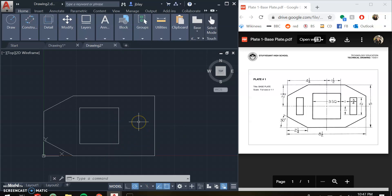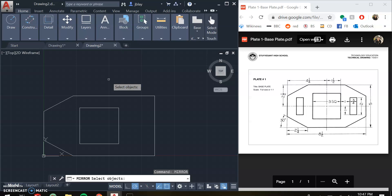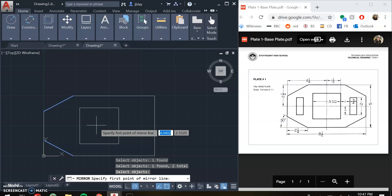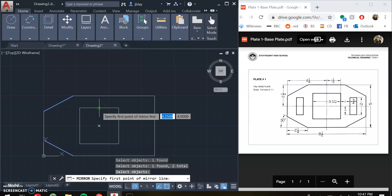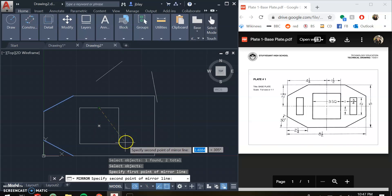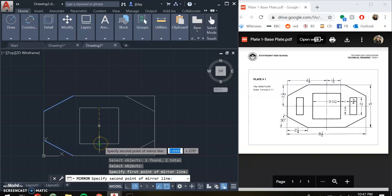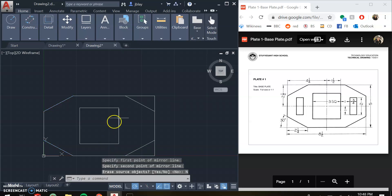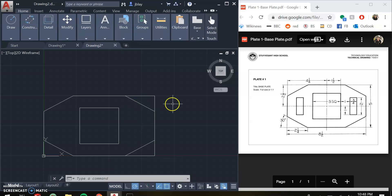Now for the other two sides, you could do the same process to create the lines, but I'm actually going to use the mirror command. The mirror command allows you to take objects and lines and mirror them onto the other side. I first select the objects I want to mirror — these two lines — and hit enter. Then I need to select a line to mirror about, an axis of symmetry. I don't need that line to actually exist; I just need two points on it. I select the middle of this square and pick a second point — that creates the mirror. It prompts: do you want to erase the source objects? No, I don't want to erase my original lines. So I hit no, and there we have it — my other two corners are done. The mirror command is very useful and we're going to use it a lot.